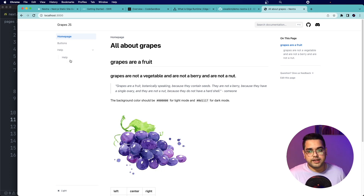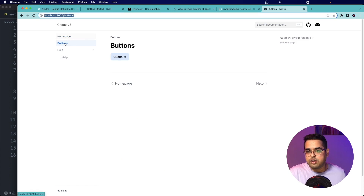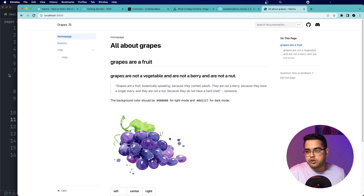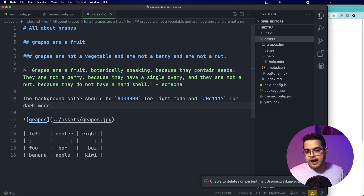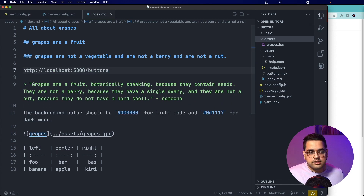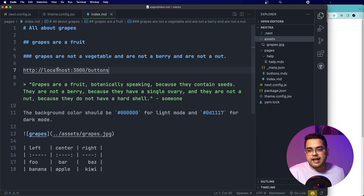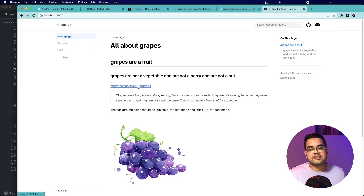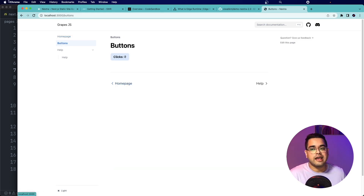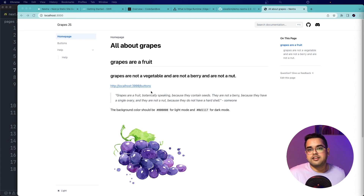Nextra does something very similar for links — whenever it finds a link on your page, it wraps it with a Next.js Link component, which optimizes prefetching for all those links by default and enables smart routing for internal pages. We can demonstrate this by adding a link to buttons in our index.md. In the app we already have the link to buttons, and Next.js can figure out this is an internal page and do that sweet single-page application transition instead of a full page refresh.